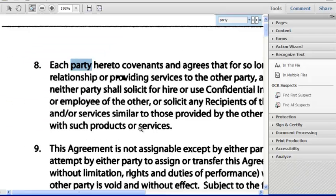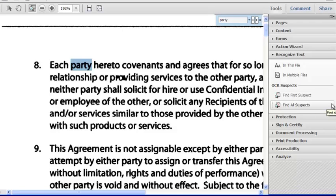One added benefit of using the Searchable Image OCR option is that we can ask Acrobat 10 to identify any word conversions it is unsure of, and allow us to manually correct them. I could choose to show all suspect words at once, but for this demo we'll choose Find First Suspect, as that allows us to move through the suspects one by one.